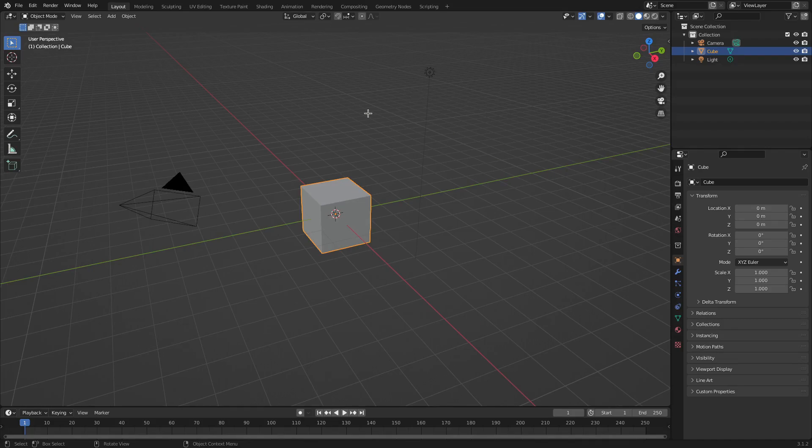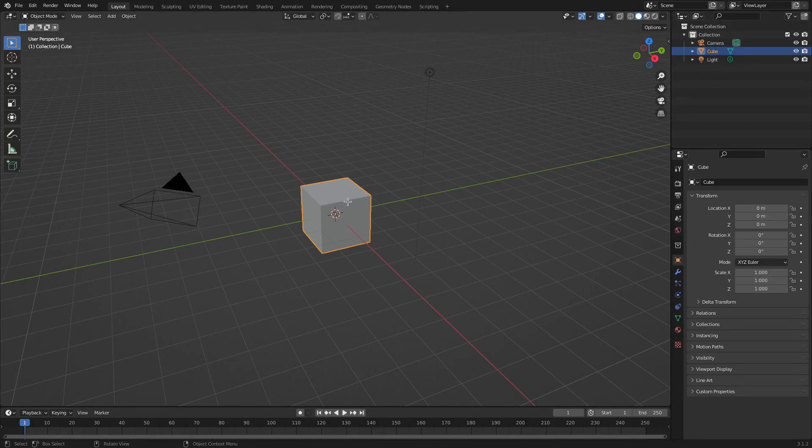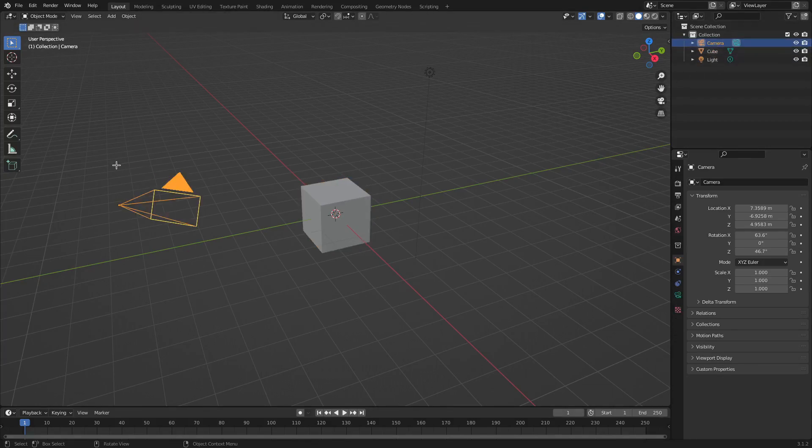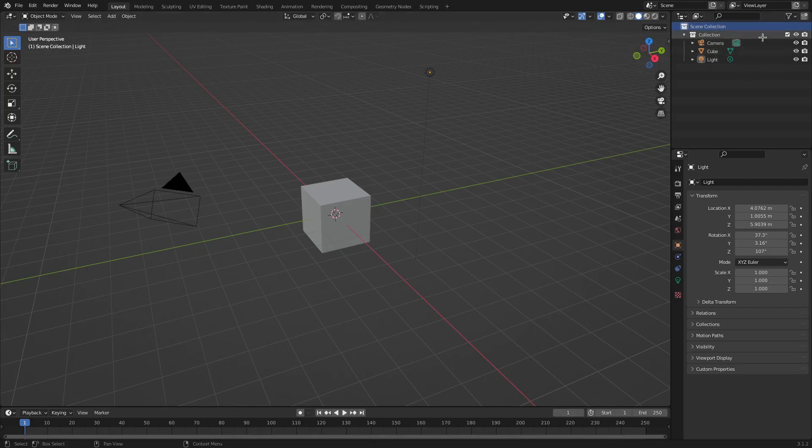And then at the top you have this place up here which is basically like the layers tab in a way. It just shows you every single thing that you have in the scene. For instance, we have the cube—cube is highlighted. We have the camera, the camera's right there. We have the lamp, which is the light obviously, and those are the three things we have inside of a collection which is inside of our scene collection.